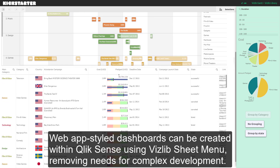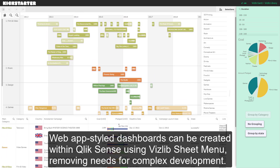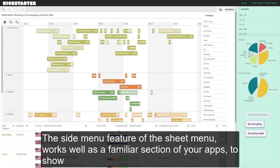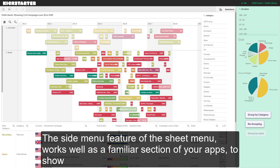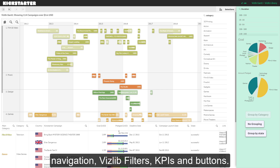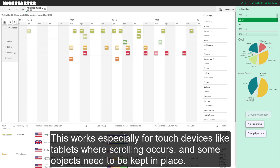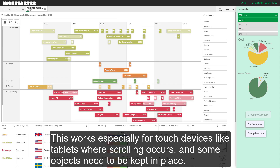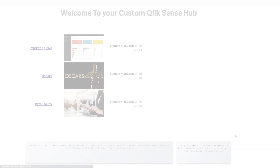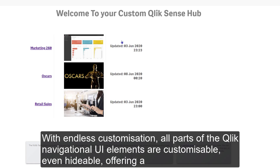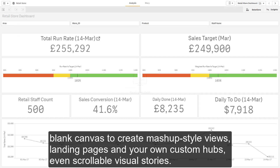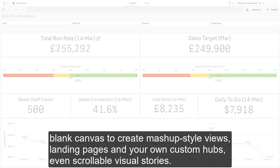Web app style dashboards can easily be created within Qlik Sense using VisLib sheet menu, removing the need for complex mashup development. The side menu feature works well as a familiar section of your apps to show navigation, VisLib filters, KPIs and buttons. This works especially well for touch devices like tablets where scrolling occurs and some objects need to be kept in place. With endless customization, all parts of the Qlik navigational UI elements are customizable, even hideable, offering a blank canvas to create mashup style views, landing pages and your own custom hubs, even scrollable visual stories.